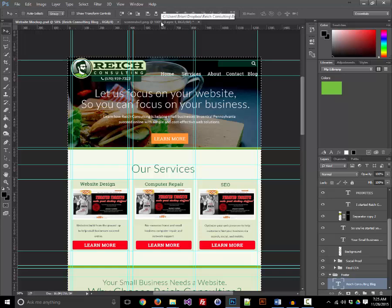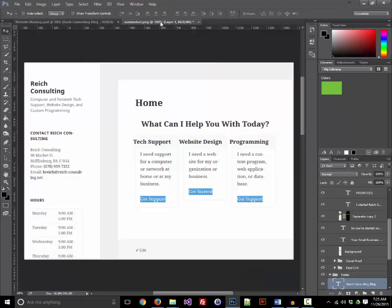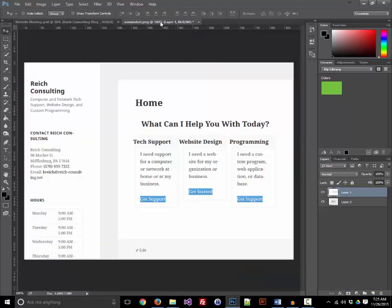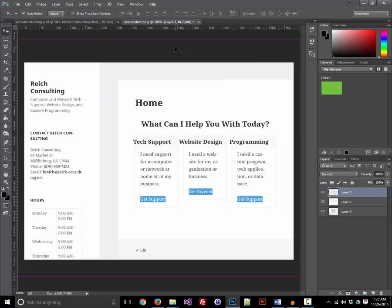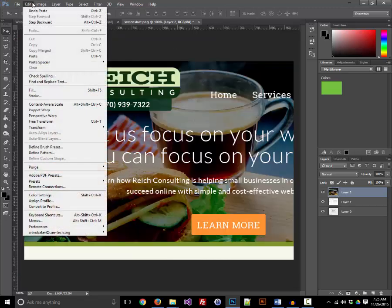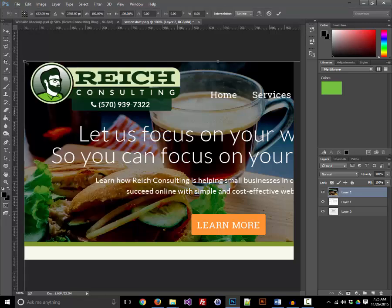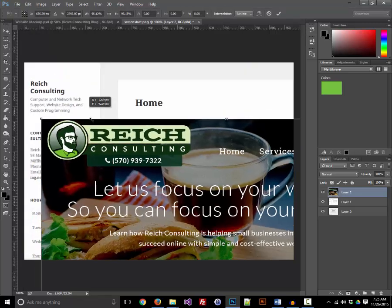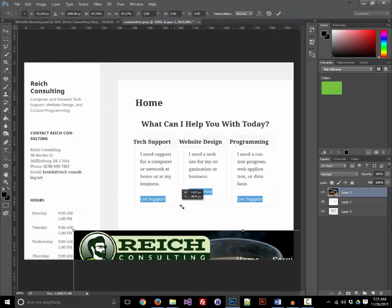I'll take that clipboard content and go back to my screenshot template, paste it in, and basically go through the same process of scaling and positioning it.